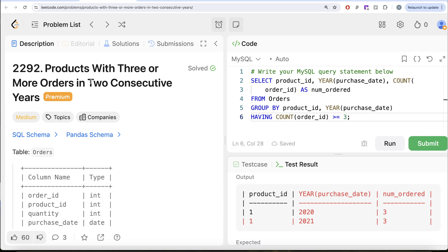Now the second thing we need to find is consecutive years. We have solved similar questions before — consecutive seats, consecutive numbers, etc. We apply the same logic here. If years are consecutive, you arrange them in ascending order and rank them. If the rank is increasing by one and the year is also increasing by one, the difference between the two will remain the same, confirming they are consecutive. So we rank for every product ID ordered by the year of purchase date in ascending order using row number.